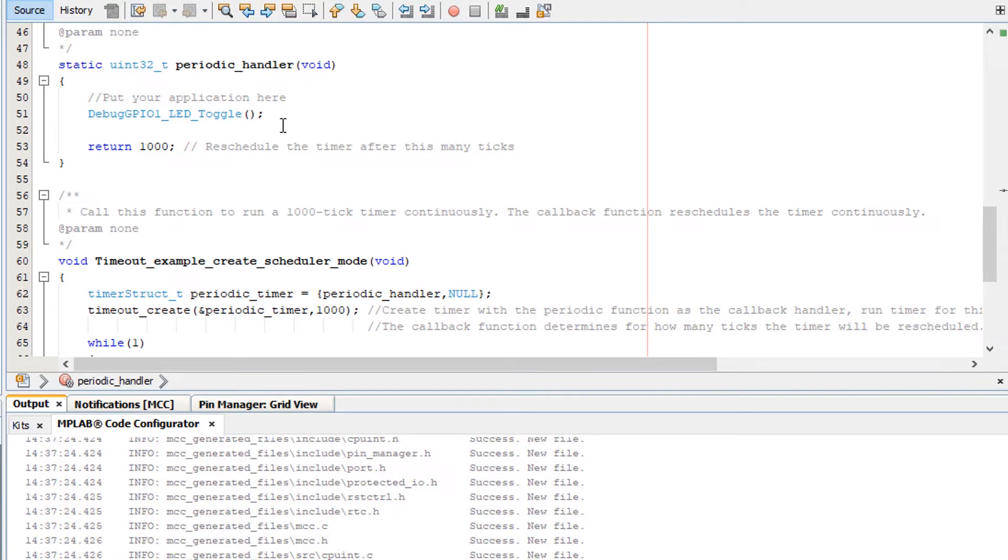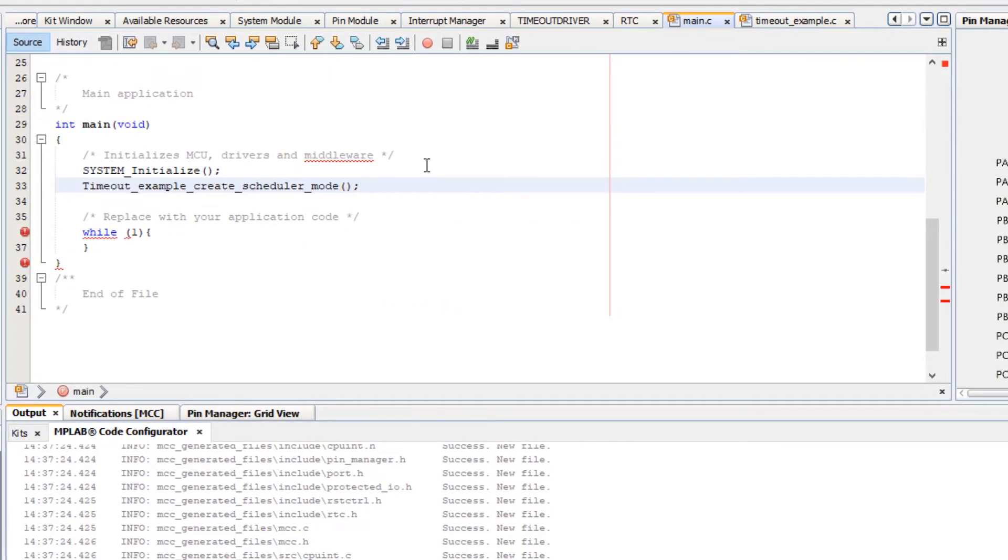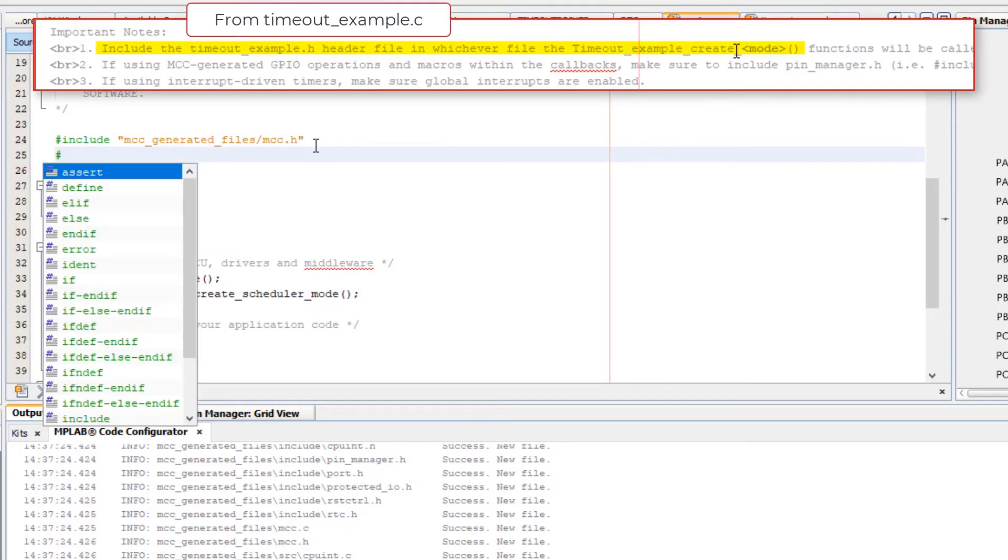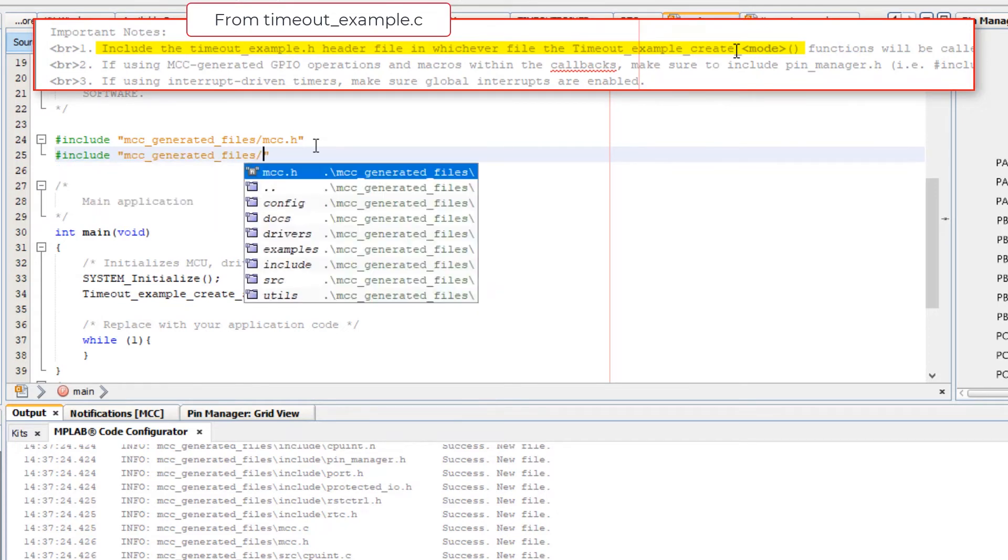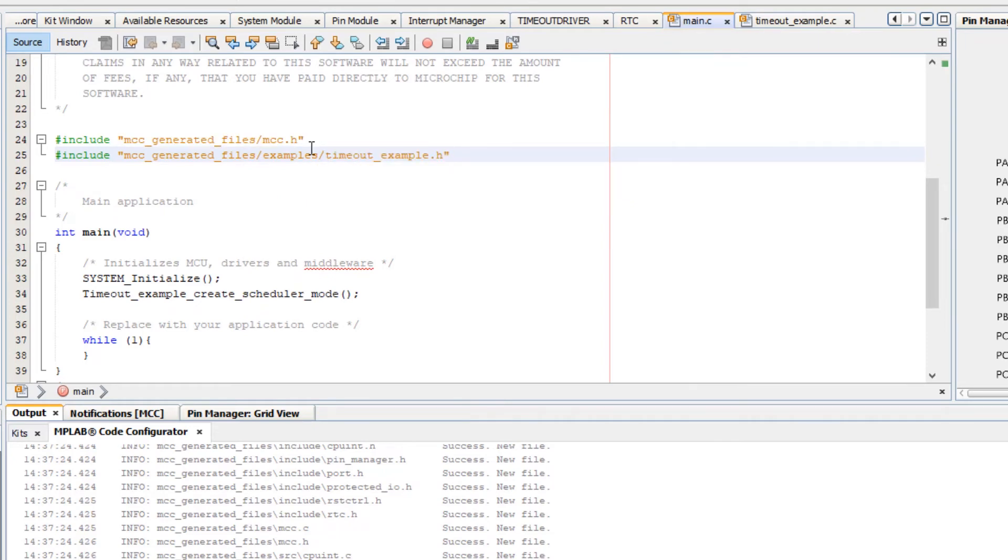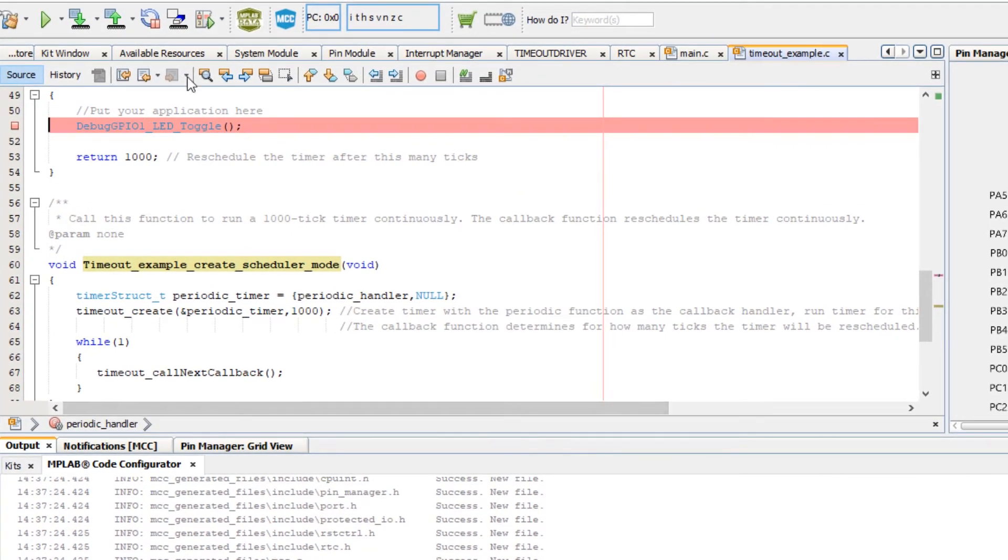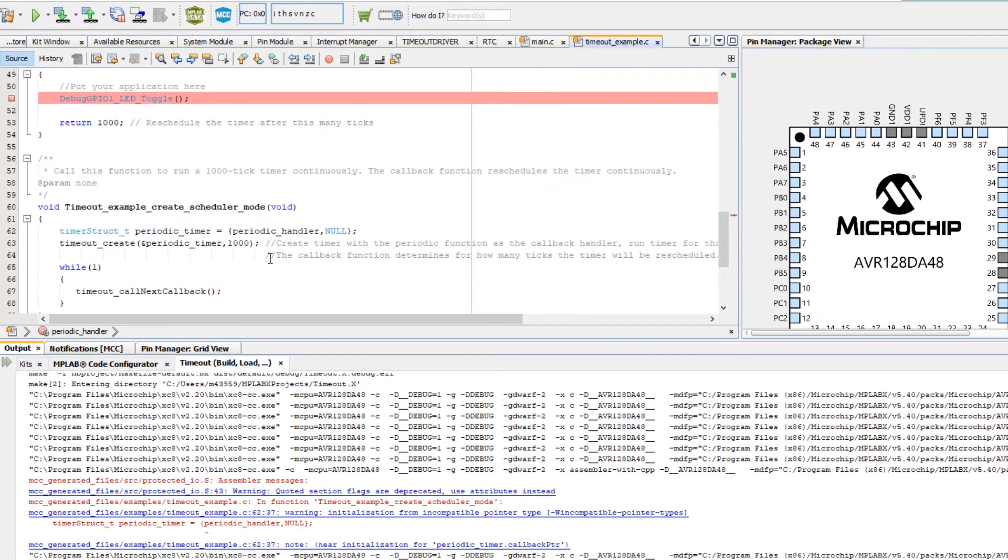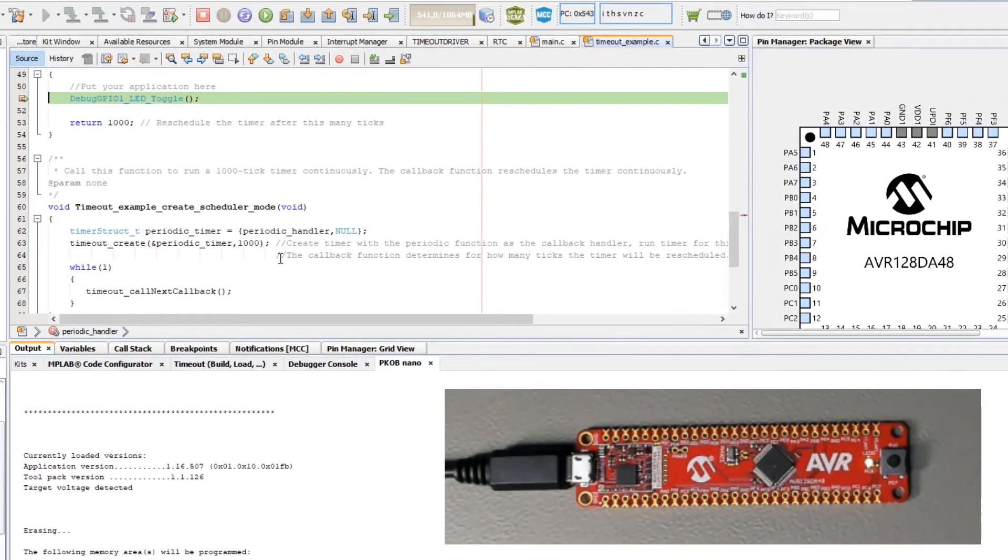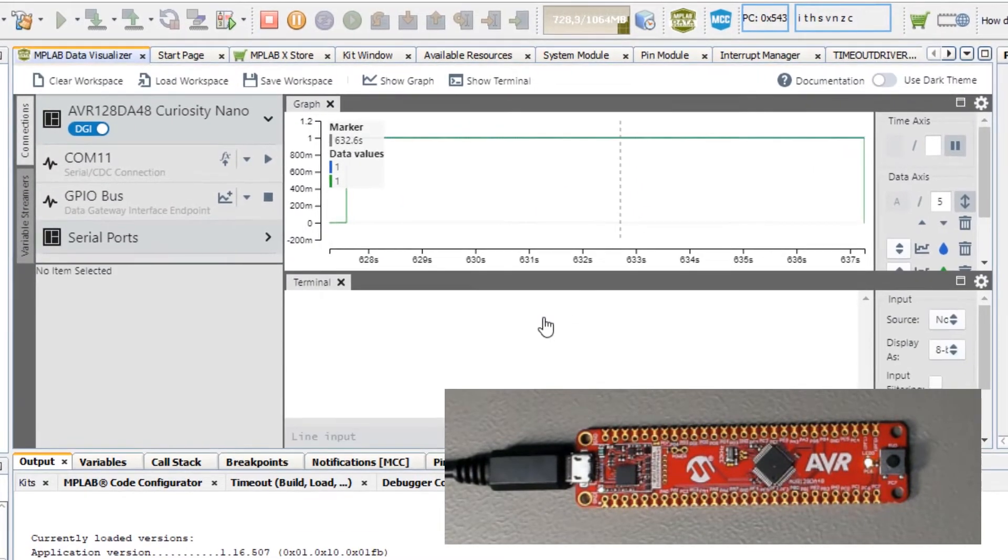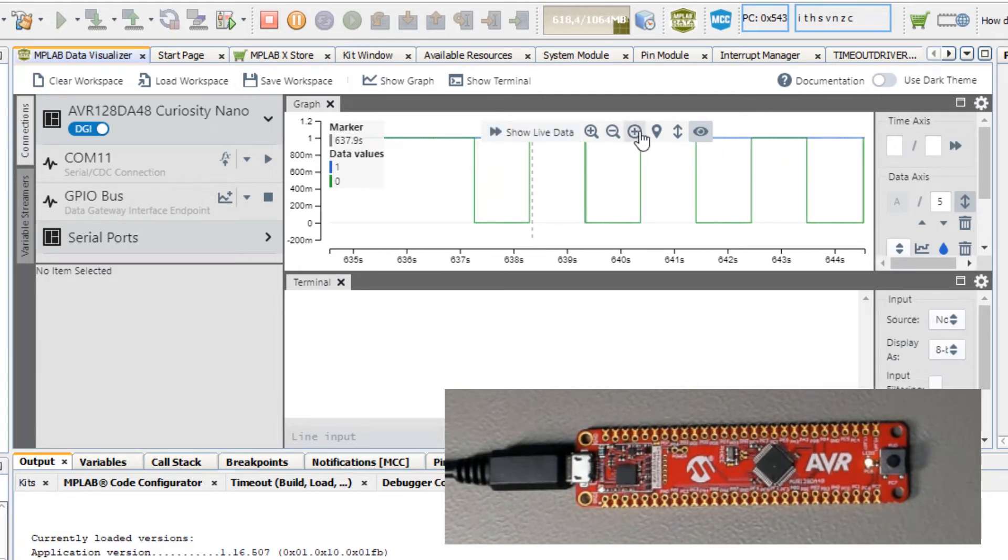If we want to call this example from main we can do that, but we must include two generated files examples and timeout_example.h. To verify that this is at least working we're going to set a breakpoint there and debug the application. We hit that breakpoint as expected and hit it again after about a second. If we uncheck the breakpoint and run in the data visualizer you can now see this timeout roughly every second.